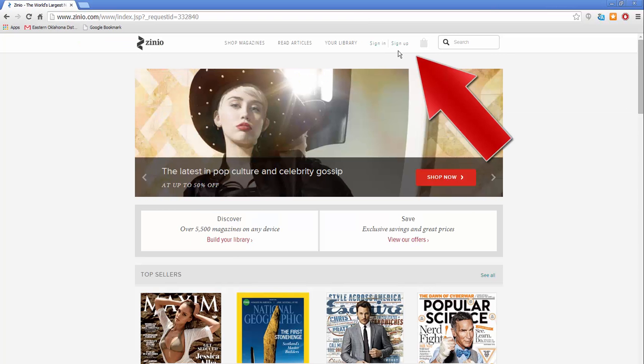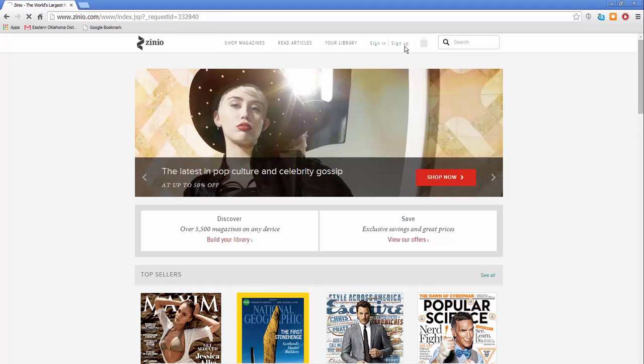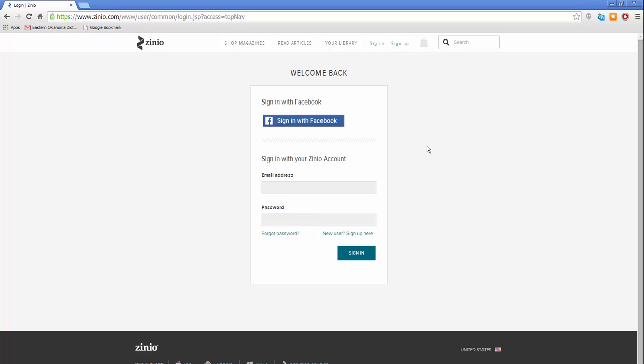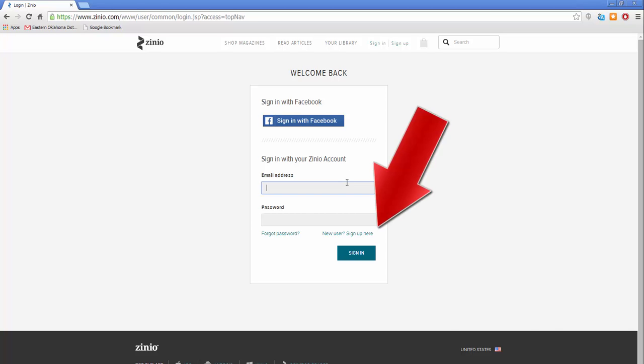Now click sign up on the right side. Fill out all the information. Once you are signed up, click sign in and type in the email address and password you just used to sign up. Then click sign in.